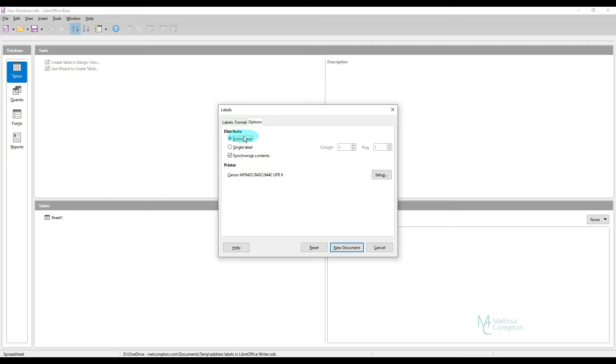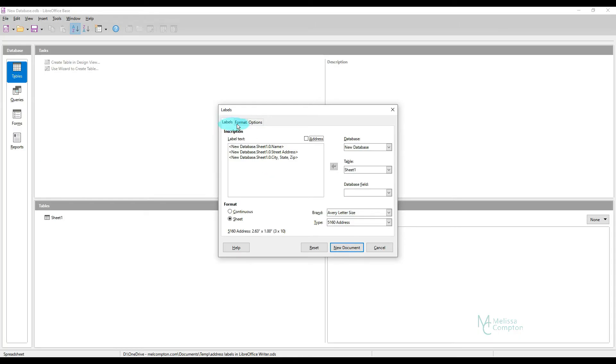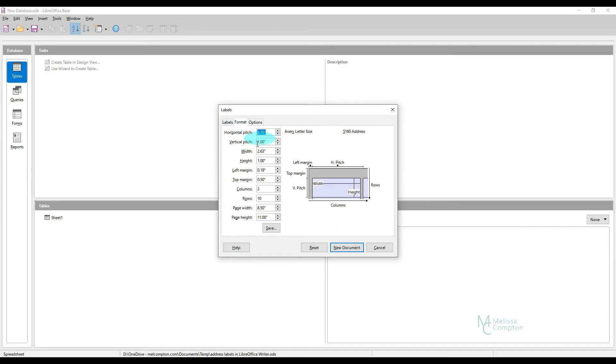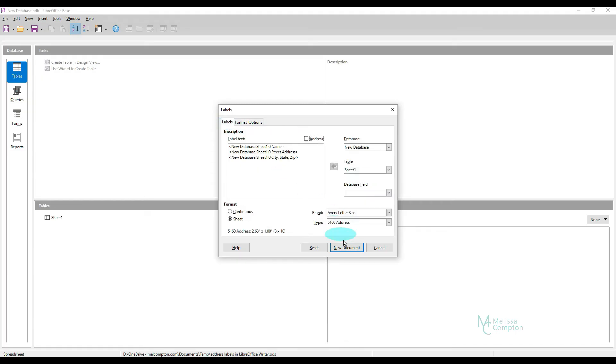Our Options, our entire page, and Synchronize Contents. Now you can do some formatting in here. You can change your horizontal pitch, your top margins, bottom margins, depending on how much information you have on your address label. But for this, I don't need to change any of those. So I'm going to tell it New Document.